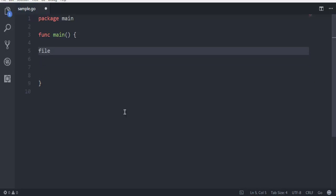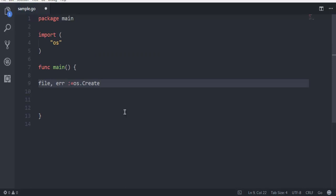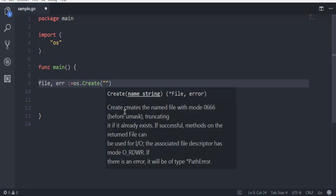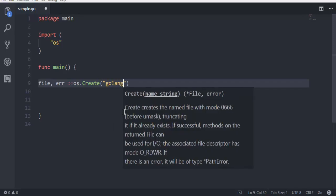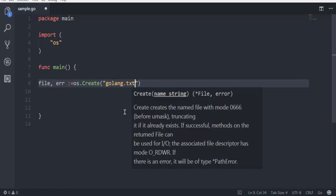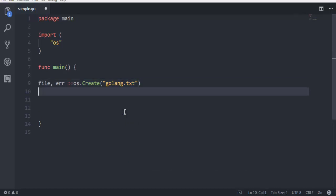And we will ask the os package to create this file. Let's name this our file as golang.txt. It will be created in the same folder where our sample.go is created.